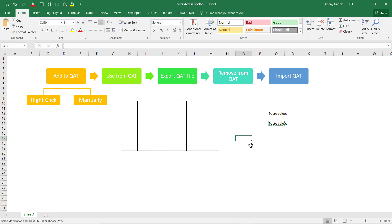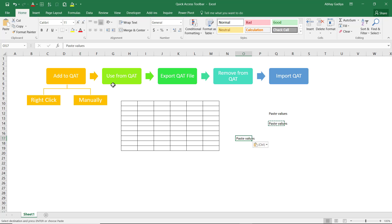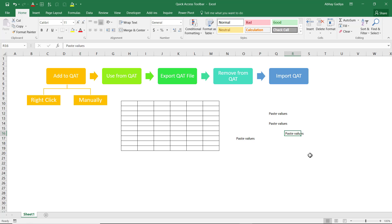Instead of using Paste Special, since you have already added Paste Values to your Quick Access Toolbar, you can use that. This time instead of using the mouse, press Alt and numbers will appear over each option in the Quick Access Toolbar. The 8th option is Paste Values, so simply press 8 and the values are pasted automatically. Pressing Alt 8 again saves keystrokes. You can use Quick Access Toolbar options either through mouse click or keyboard shortcut keys.